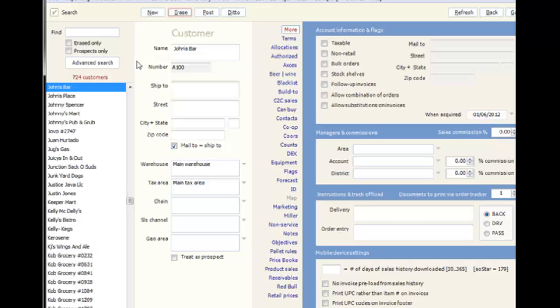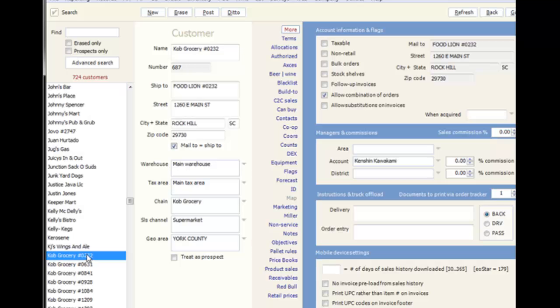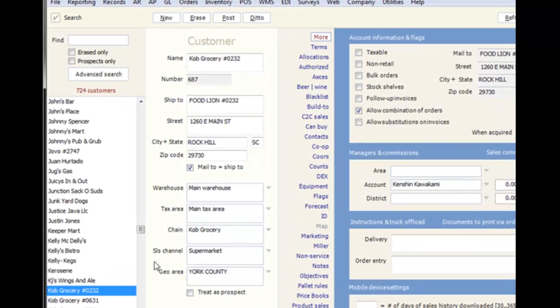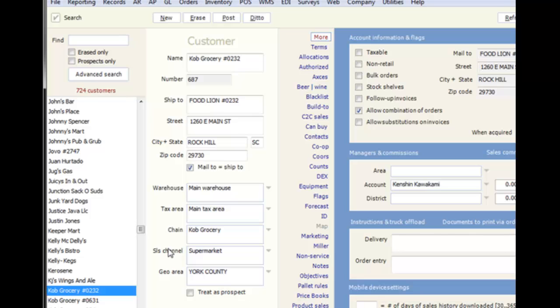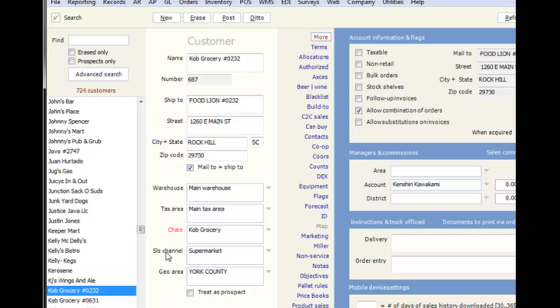When creating new records, if you are entering a record that will have much of the same information as another, you can use sticky fields to duplicate that information into your new record. To activate sticky fields, simply click on the field name and it will turn red.